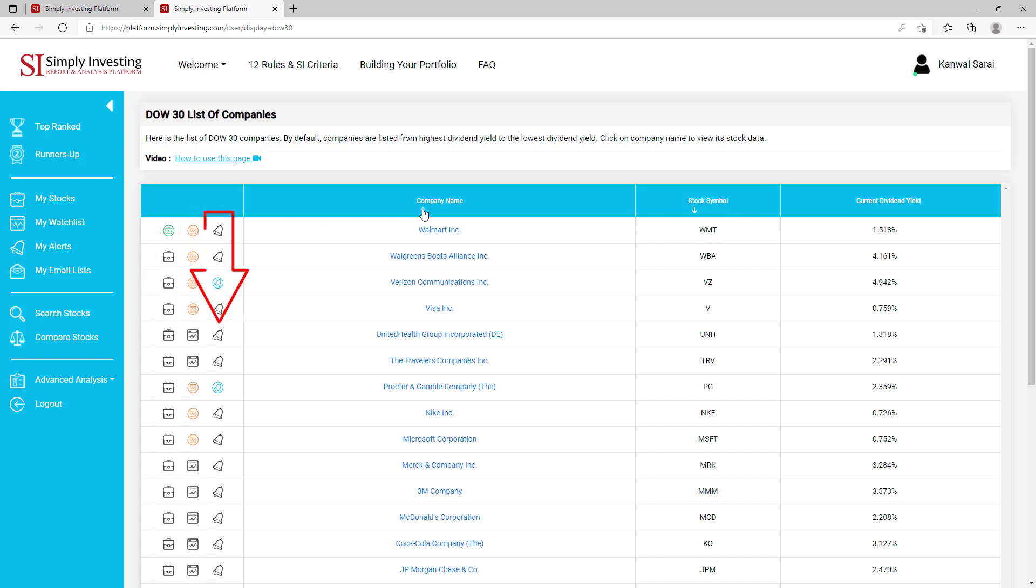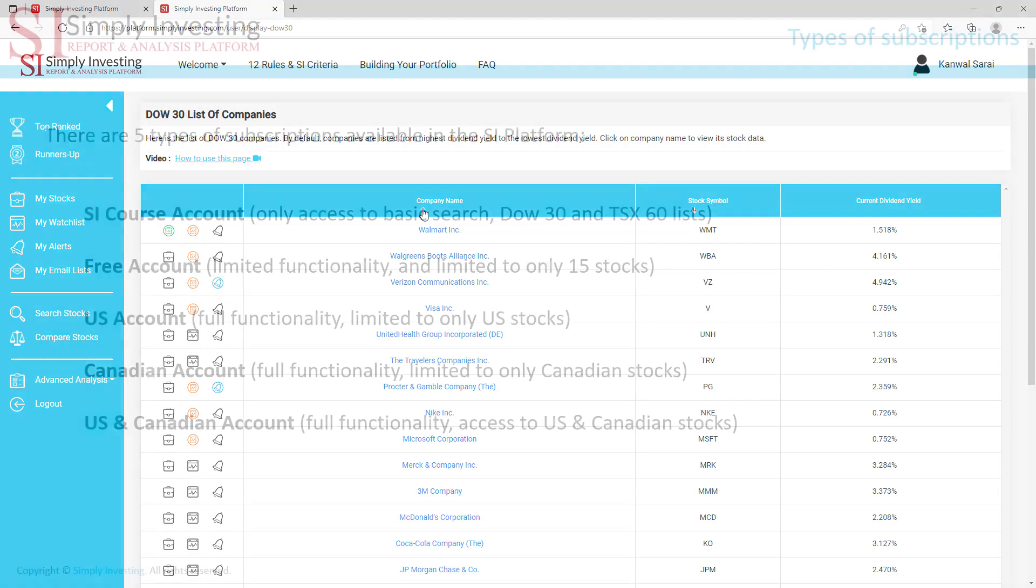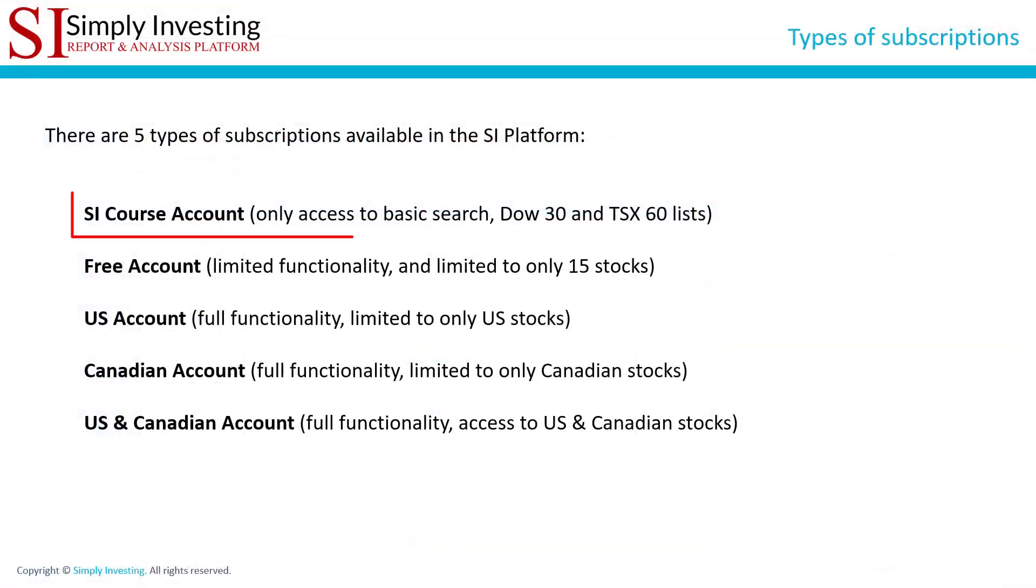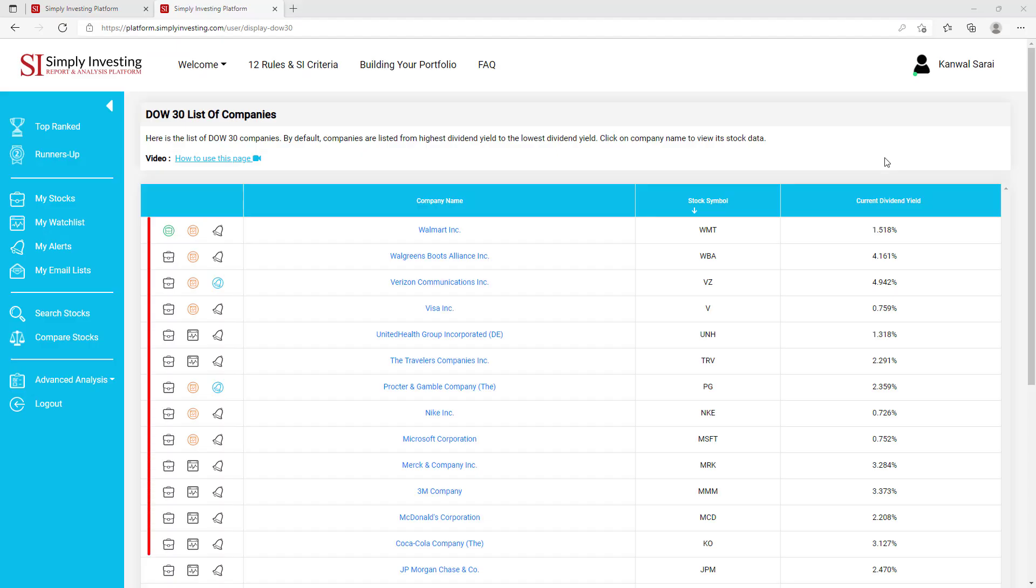And this icon allows you to add an email alert for this stock. However, users with this type of account, the SI course account, will not have access to any of these three icons.